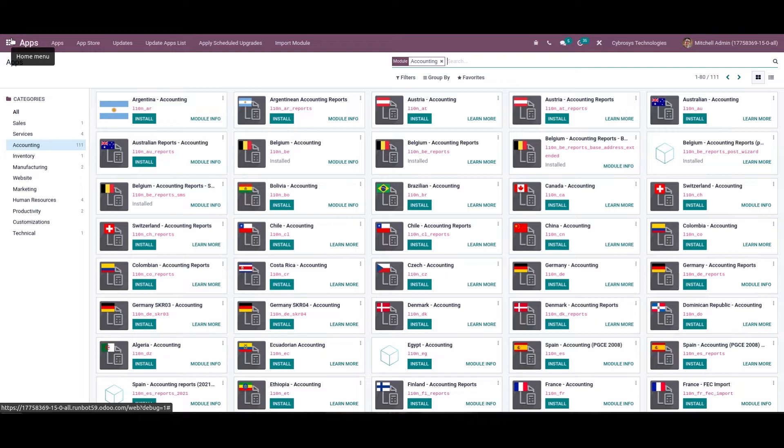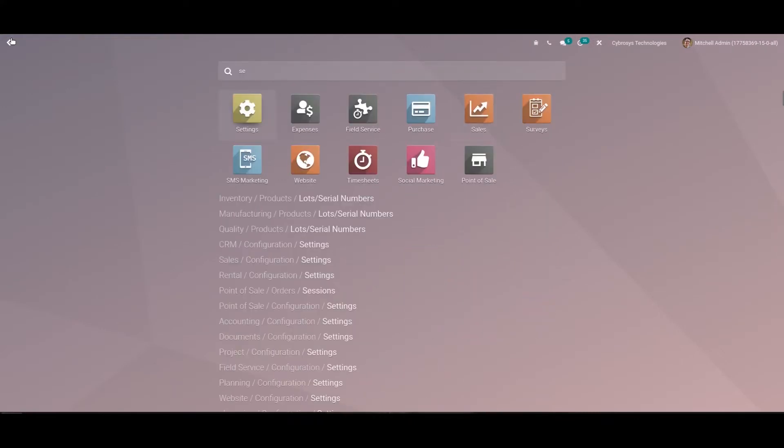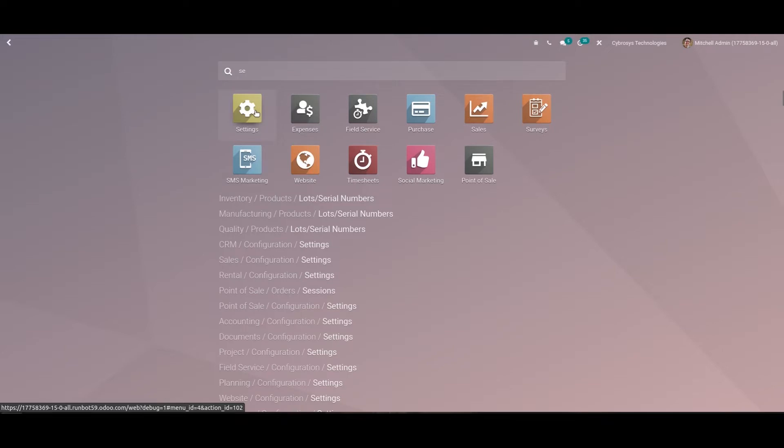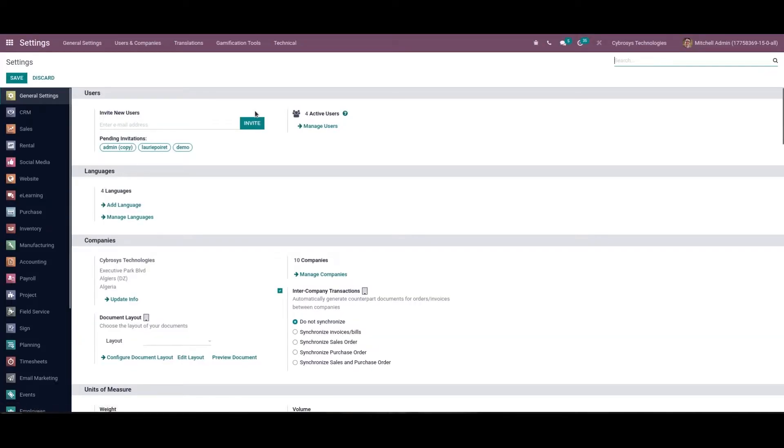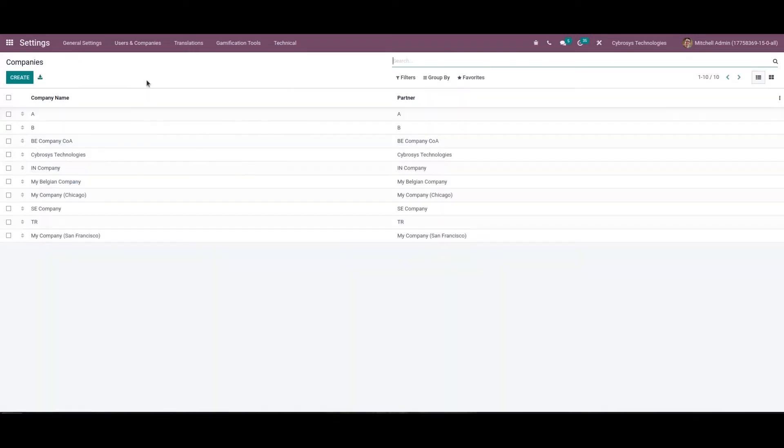So firstly, let's see how the user can set up a company for a particular country. In order to set up the company details we need to go to the general settings of Odoo, and from here we can choose the companies option from the users and company staff.